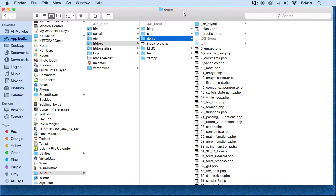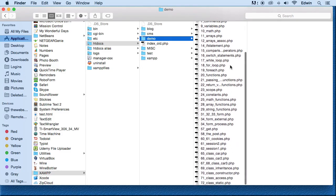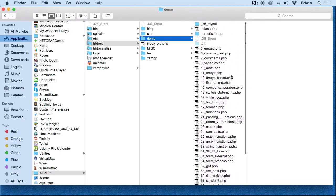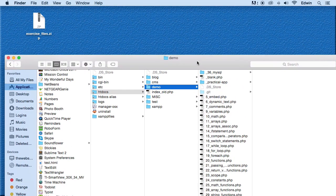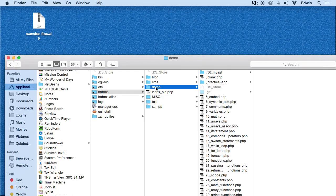Now, later on, just because this lecture that you're watching right now was made after I made a lot of files or a lot of exercise, a lot of lectures, later on I'm going to tell you to make a folder called demo.